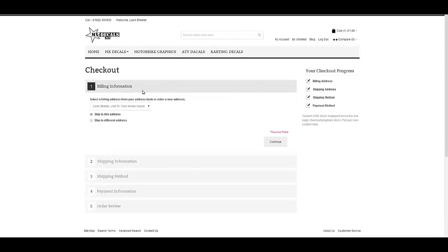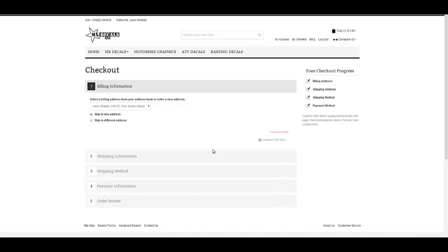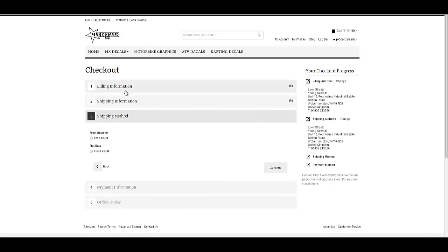At this point, I've already logged in and created an account on this site, whereas your customer may register as a new customer or they may even register as a guest, depending on the settings you have with your store and what's enabled. We've got our billing details already set up here. We're going to ship to the same billing address, so I press continue. This automatically takes us to the shipping methods, and from here we can choose whether or not we want free shipping or a flat rate. For this test, we're going to use the free shipping.